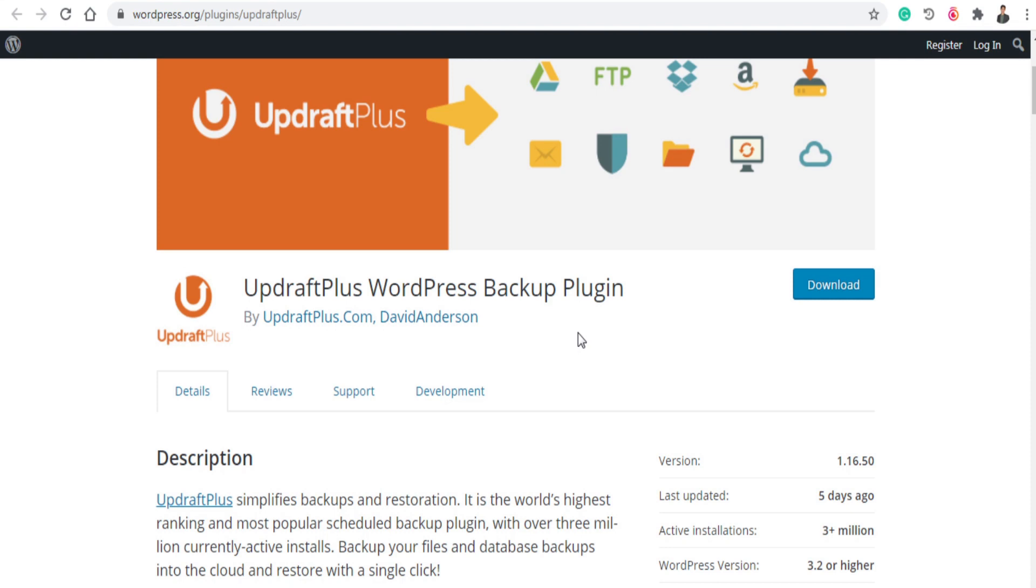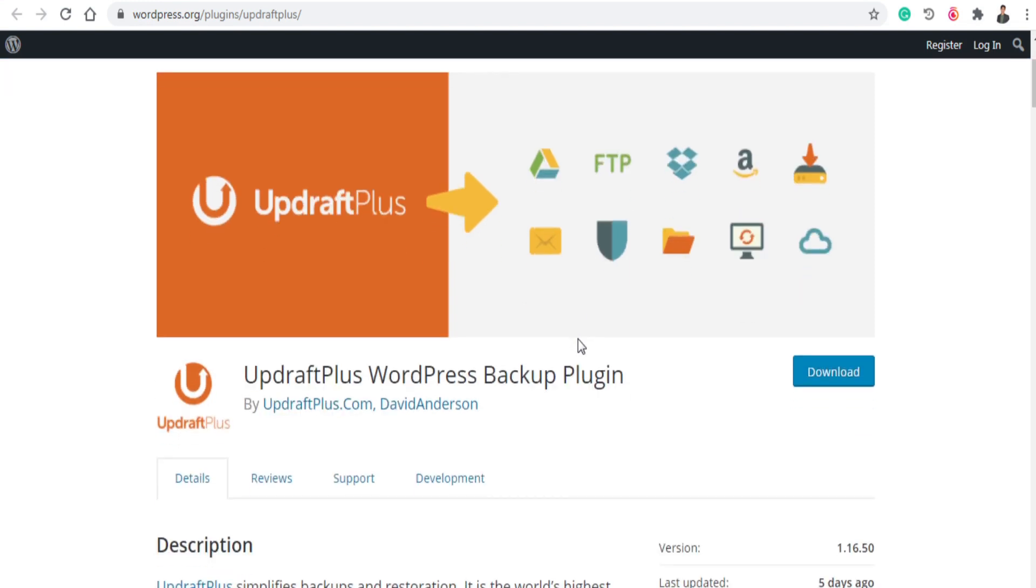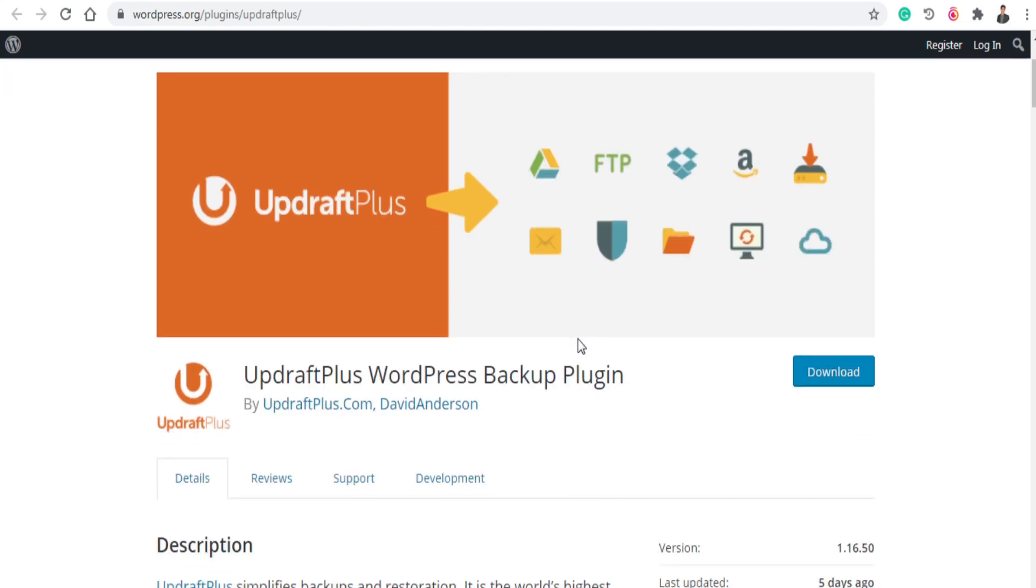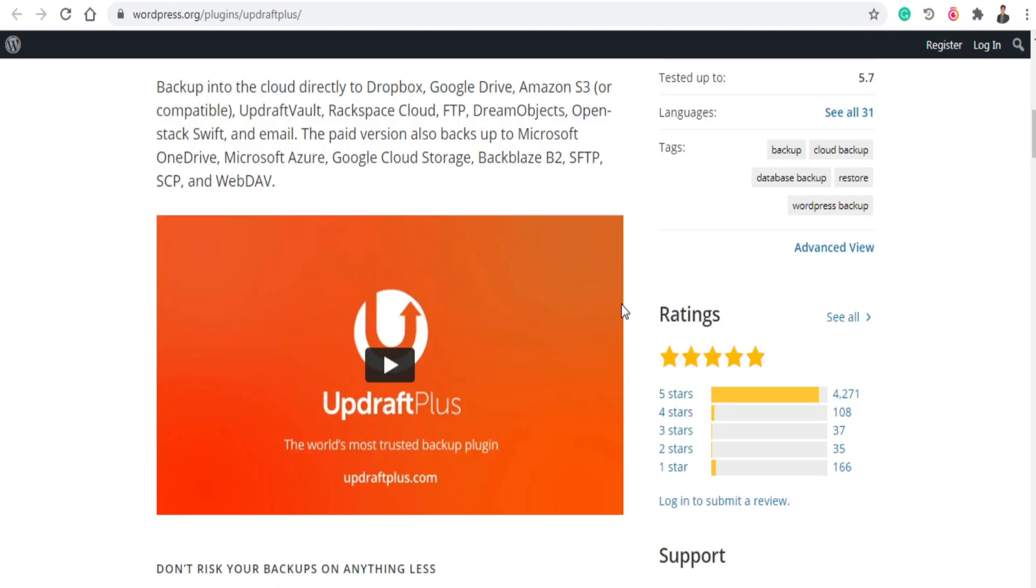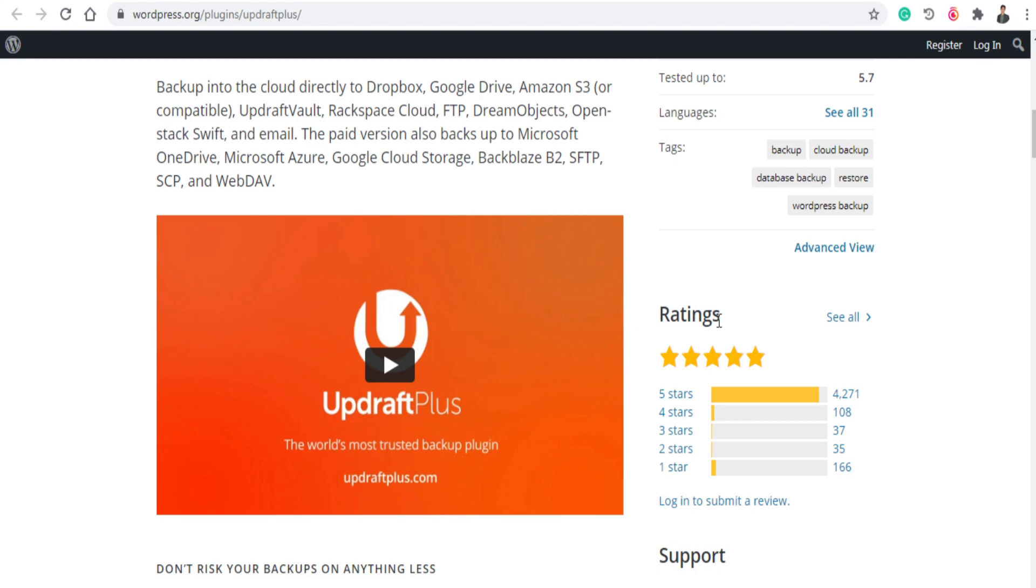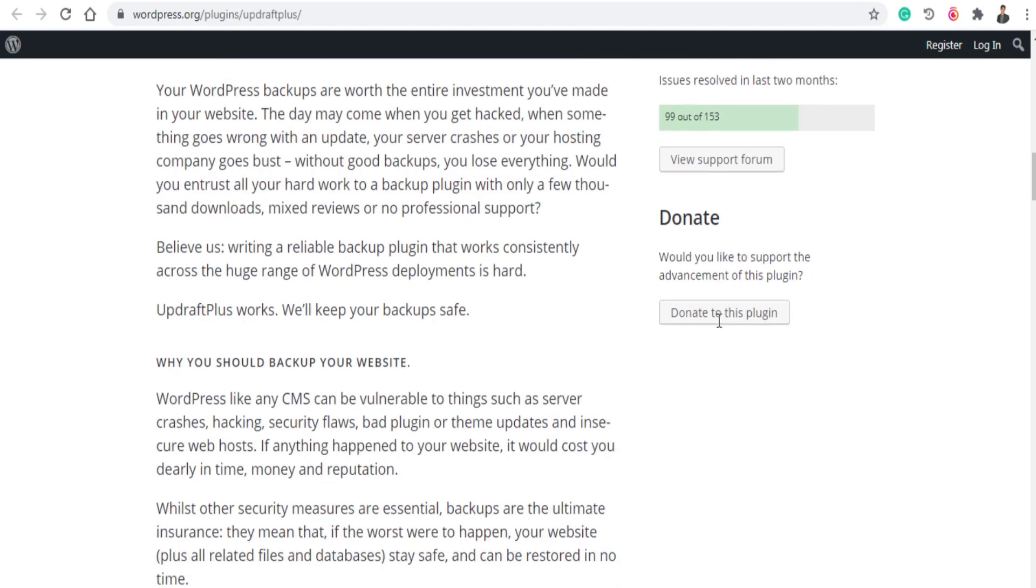And the next plugin is UpdraftPlus WordPress Backup Plugin. So it allows you to basically back up your website or migrate your website from one hosting to another. It can also allow you to back up into the cloud directly or Dropbox or Google Drive so it is your choice. It is a very good plugin.